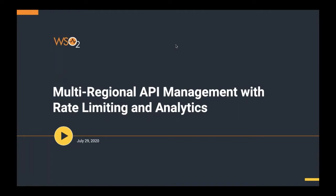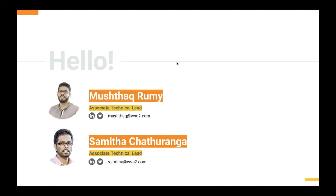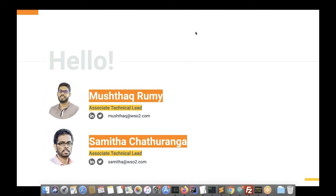Welcome everyone to the second and final webinar on multi-regional API management. In this session we will cover rate limiting and analytics related to multi-regional API management. You can post questions during the session and we will answer them at the end in the Q&A session. We will share the slides and recordings to all participants after the webinar within 24 hours.